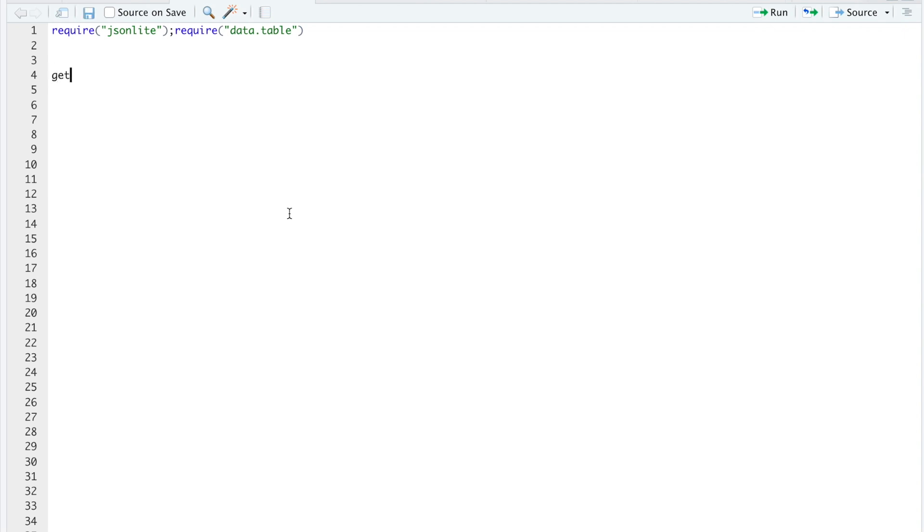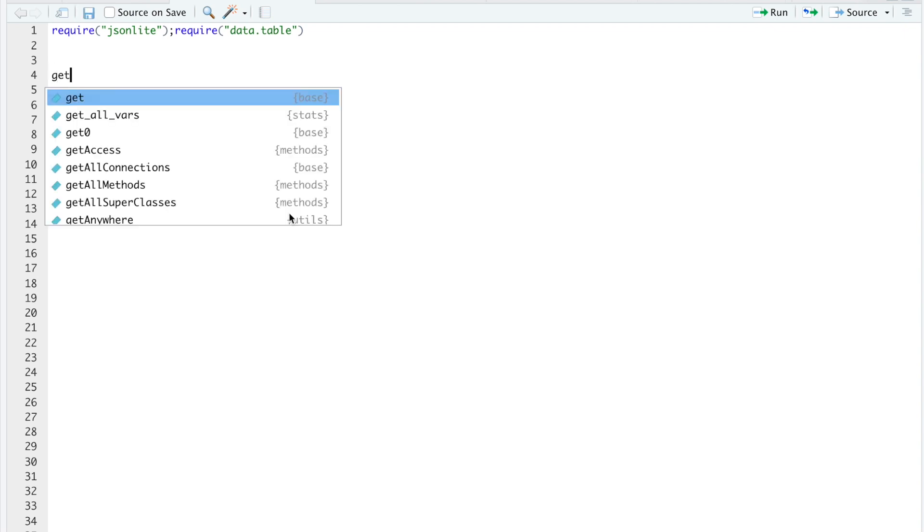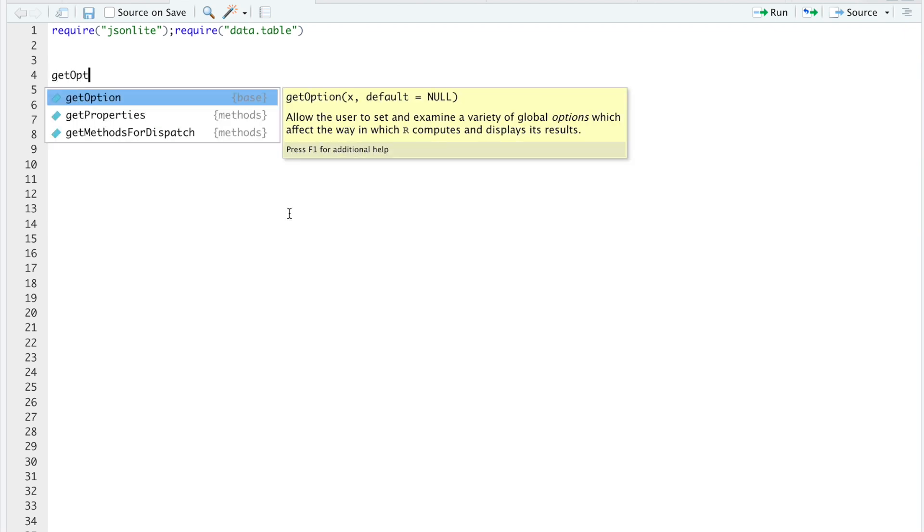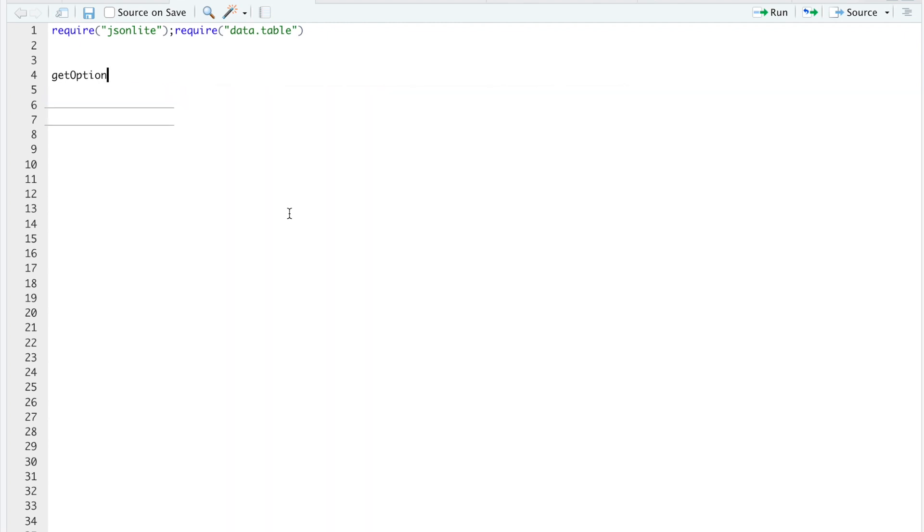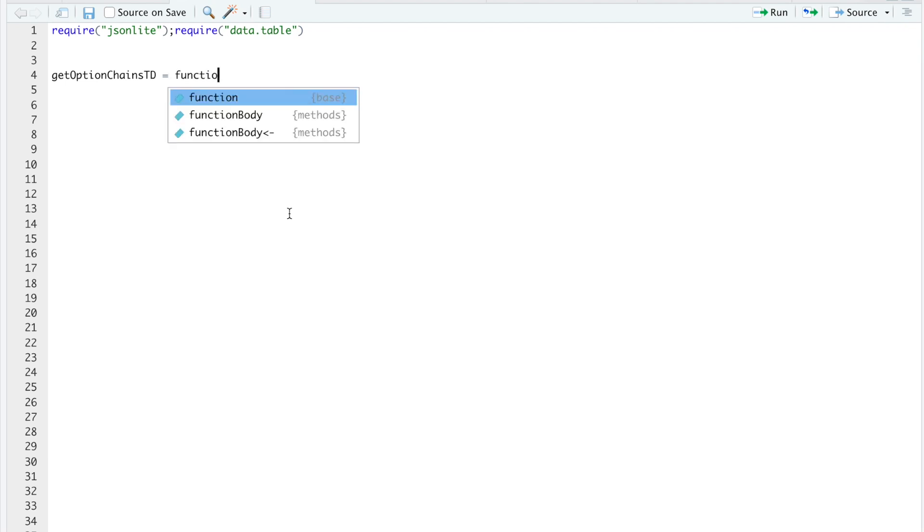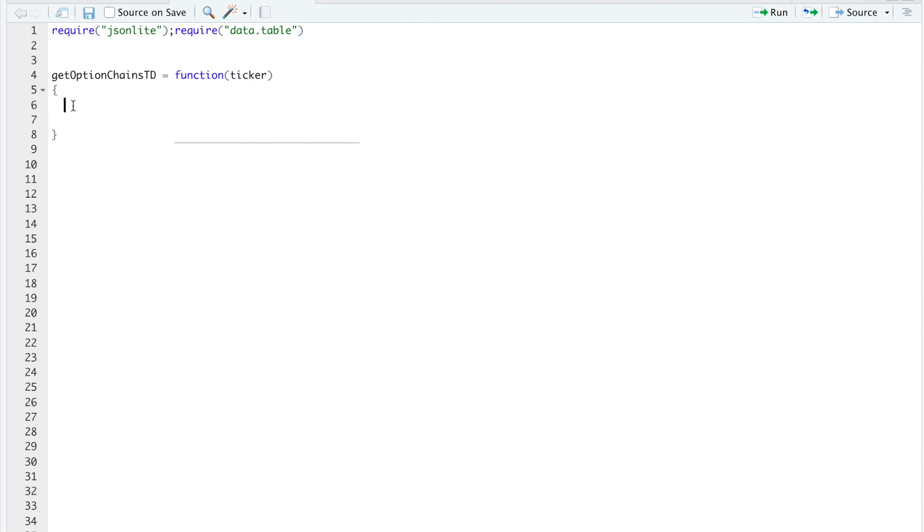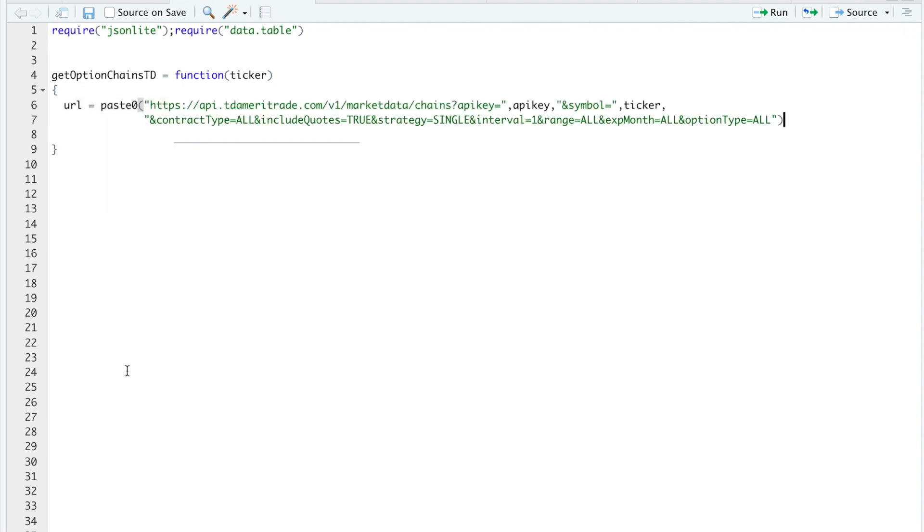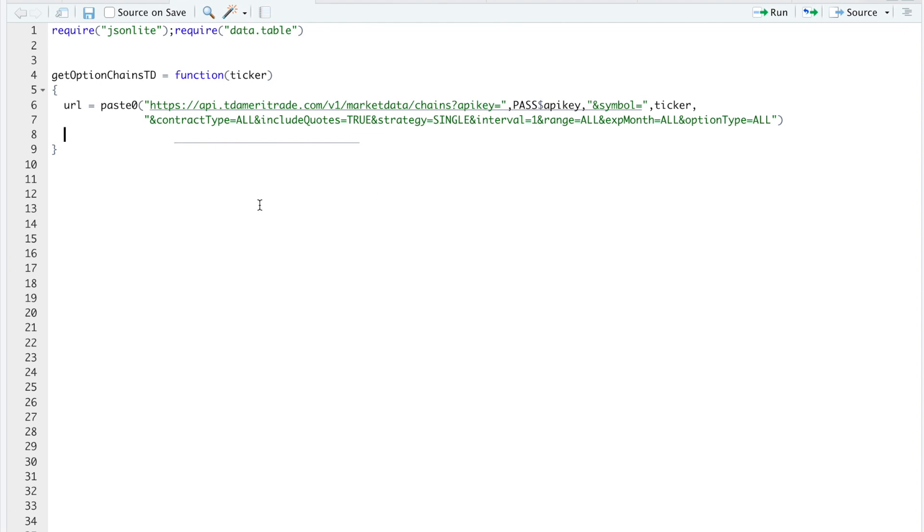So here I'll write a function to get the options data. And in this function, all I'm going to pass is the ticker. So I'll provide the URL I'm using in the description below. So you'll paste that. And again, you could always hard code your API key.